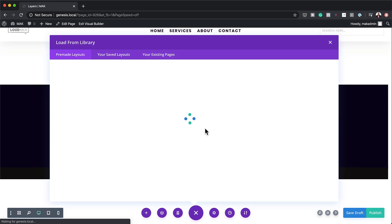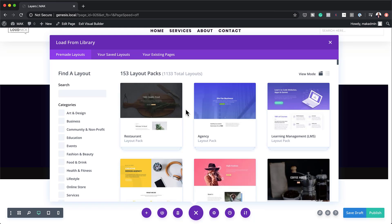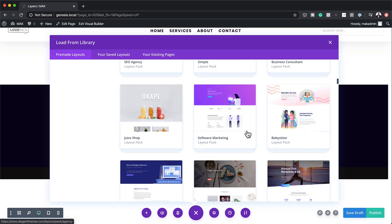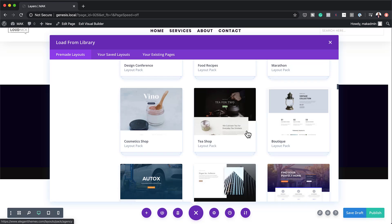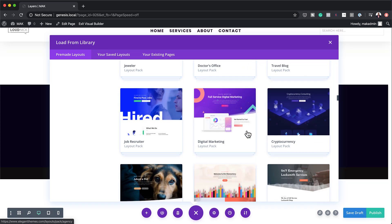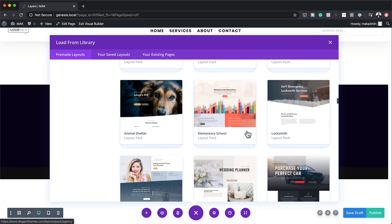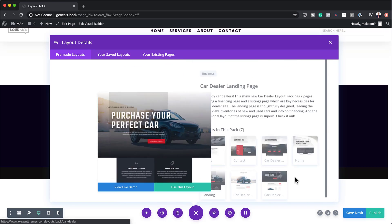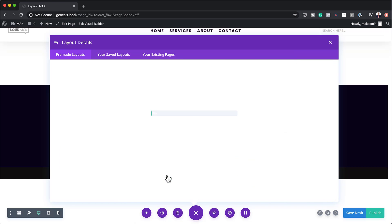What we're going to do is choose a pre-made layout. I'm going to scroll through here and just choose any layout — it doesn't really matter which one you go with. I'm going to go with this one here, choose it, and use this layout. Now my layout is being downloaded onto my page.